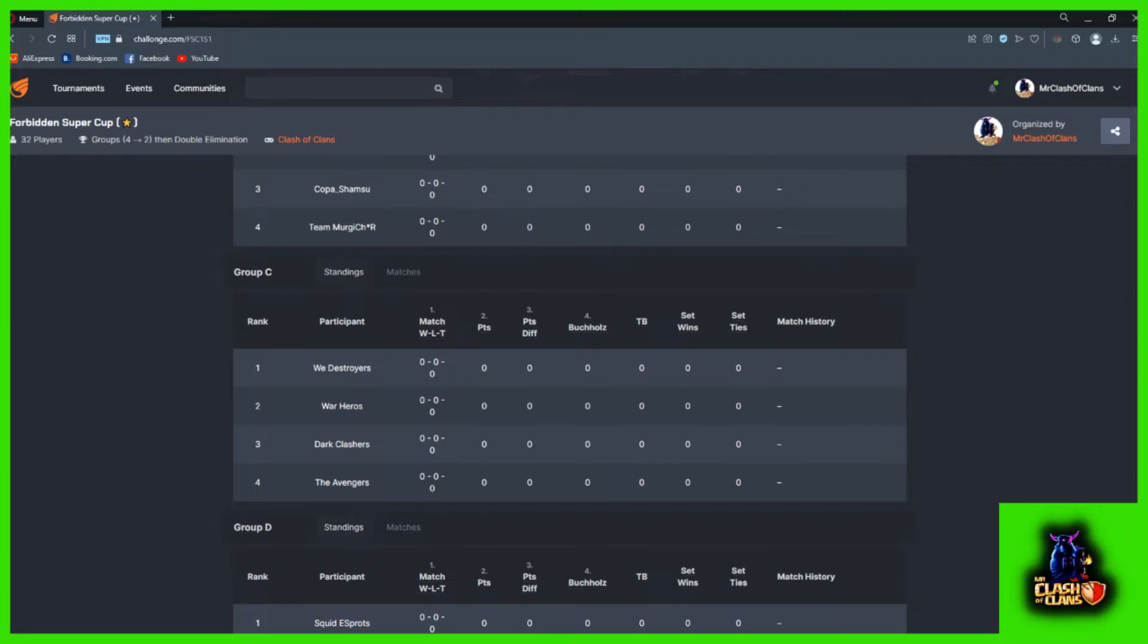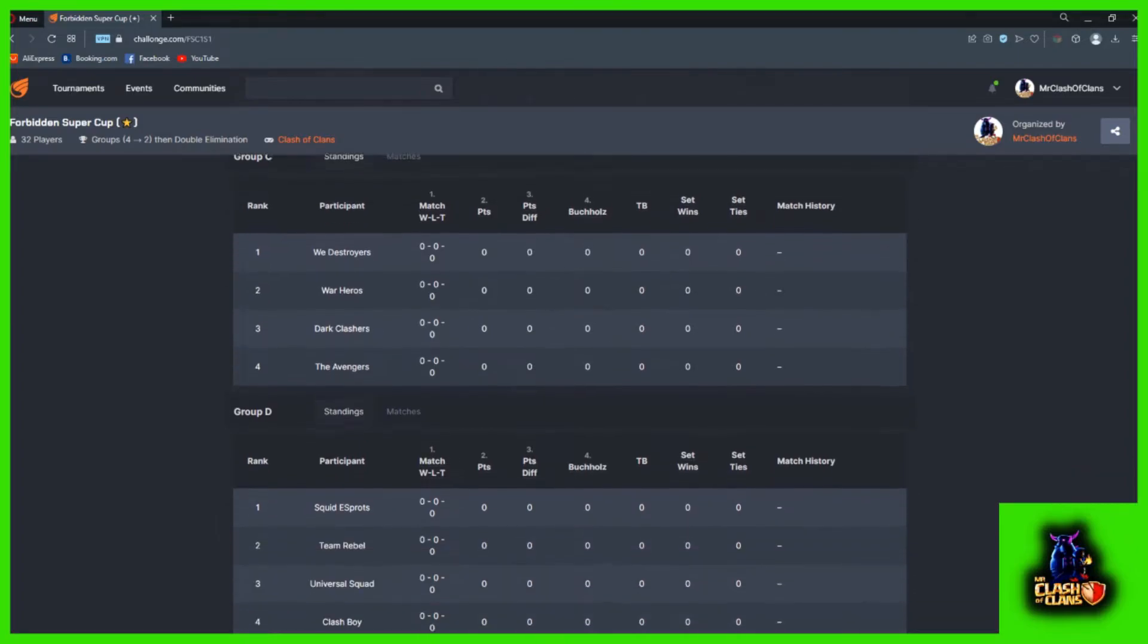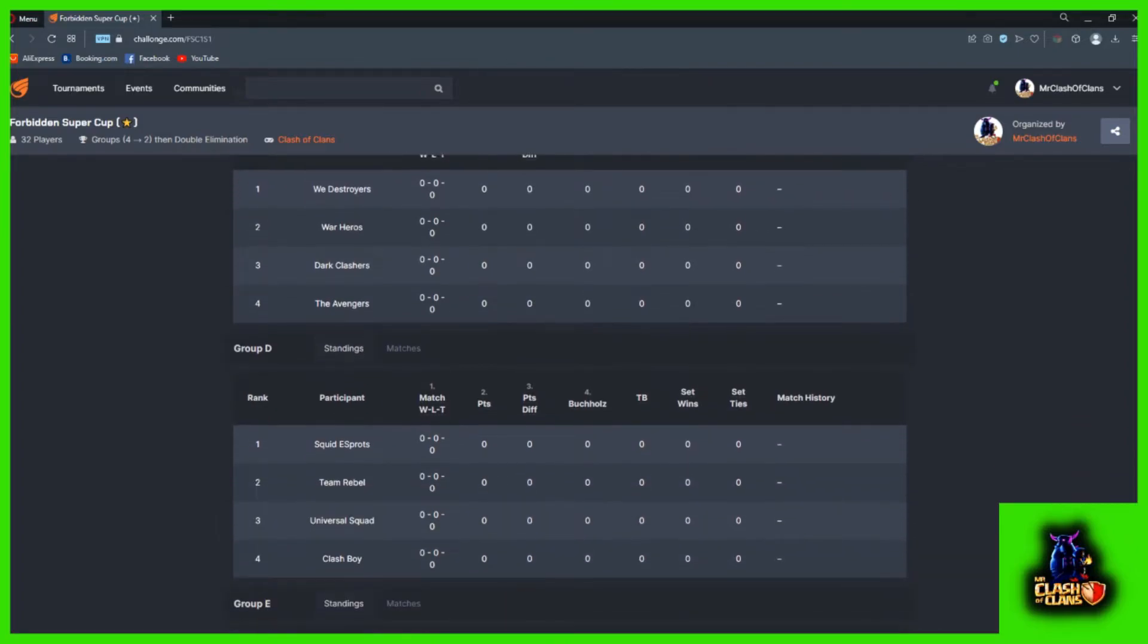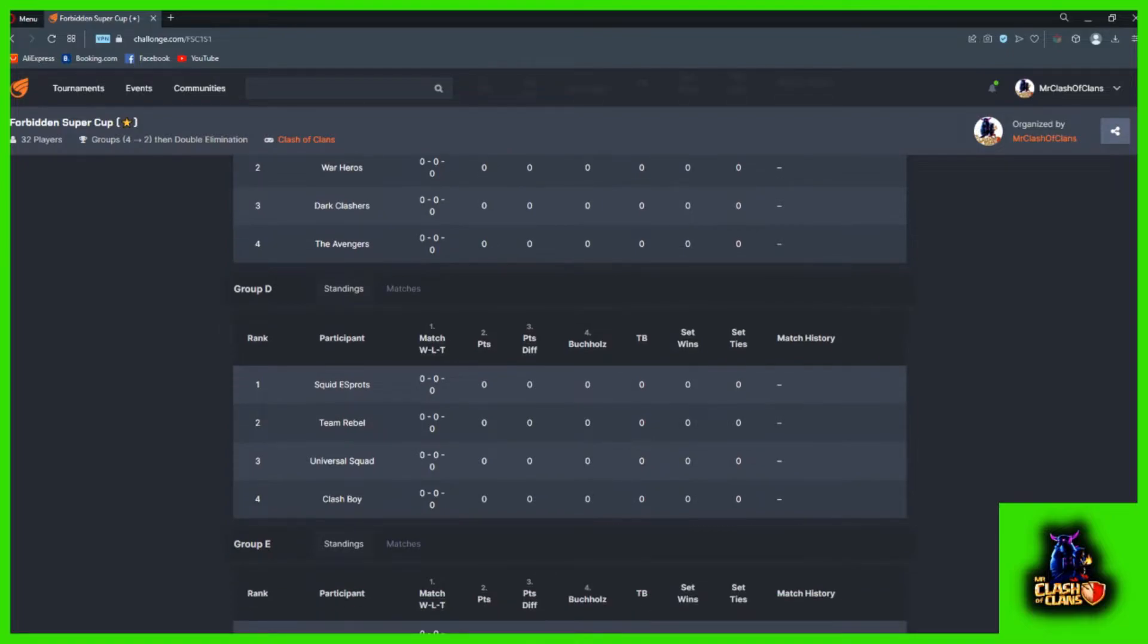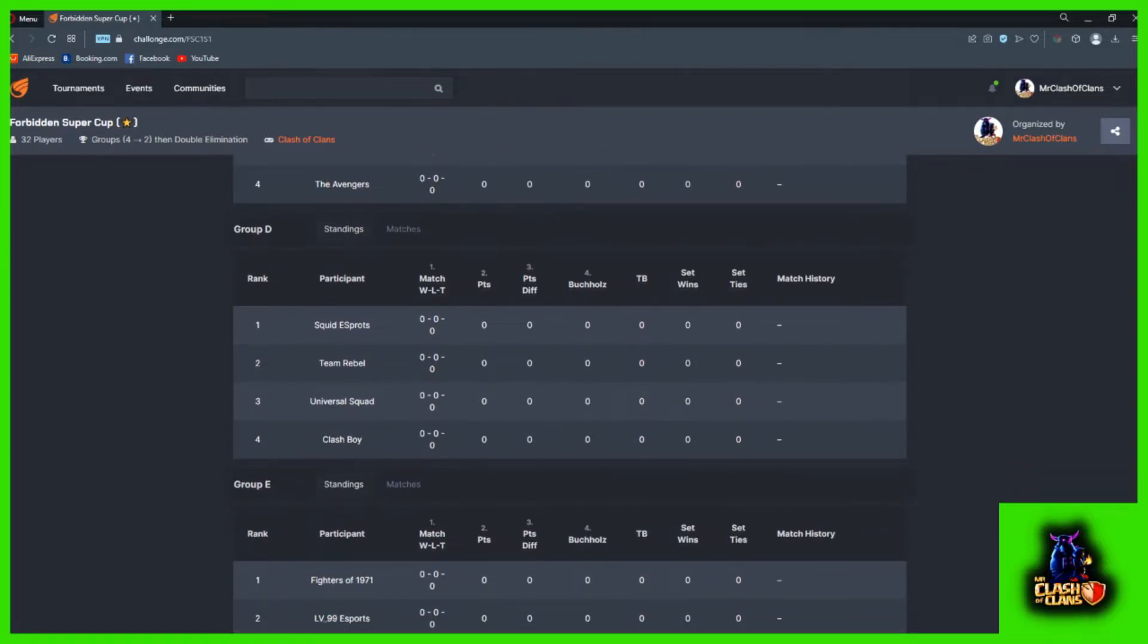Group stage 2. We are going to play the game with Text Sphere, Team Rebel, and Universal Squad.